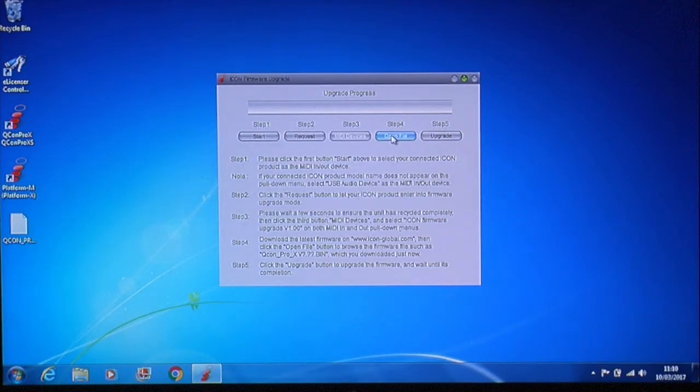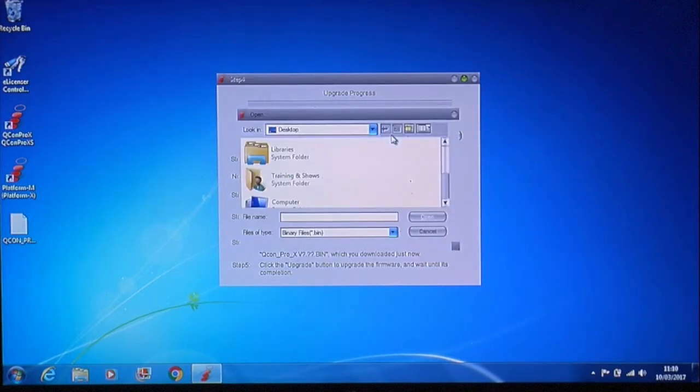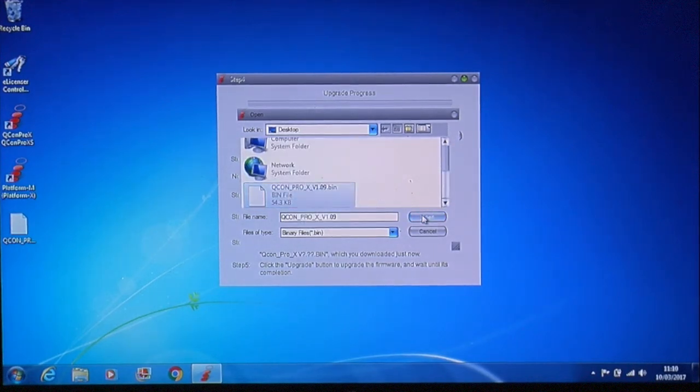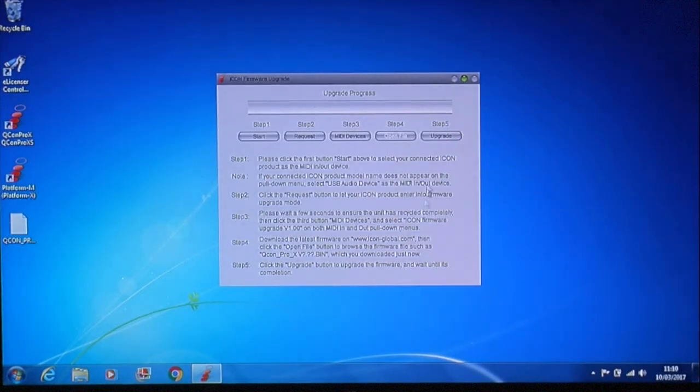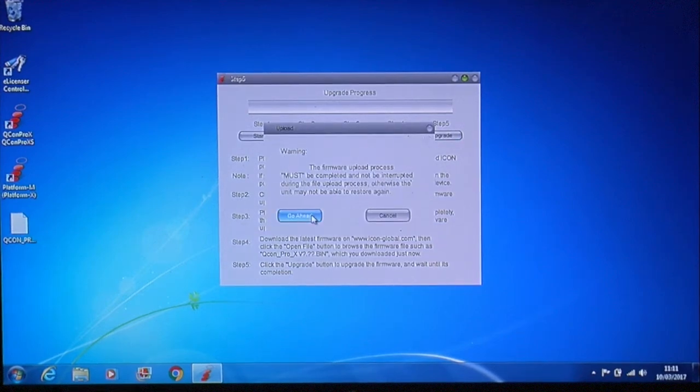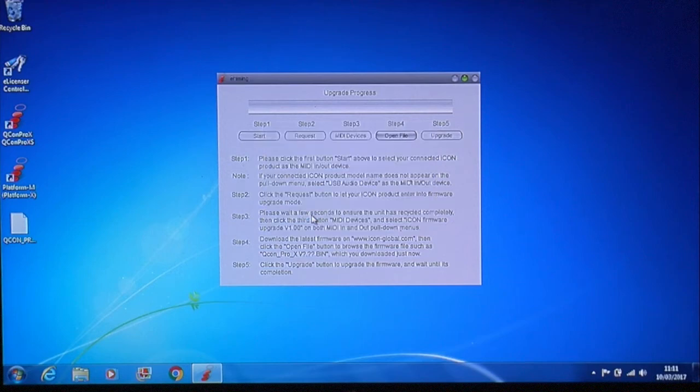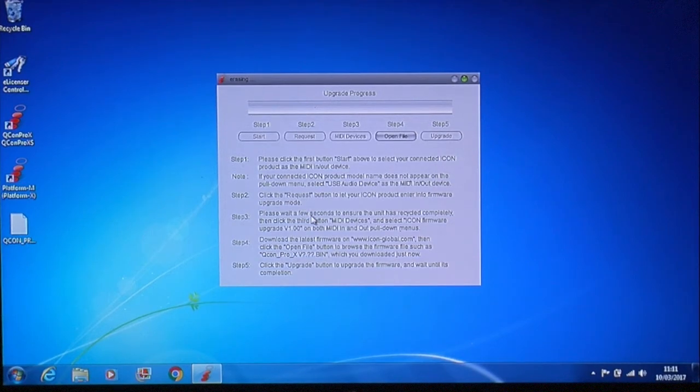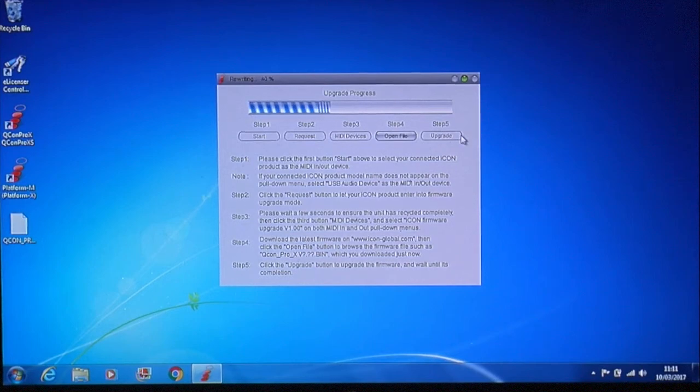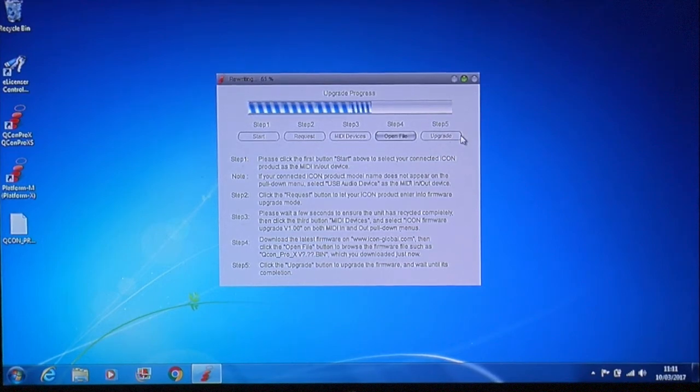Now click open file and go locate your new extracted firmware version. Select it and click open. Then click upgrade and the pop-up will then warn you not to interrupt the update. So click go ahead and just let it run. As you can see this is now updating and your controller will show it as firmware upgrading.